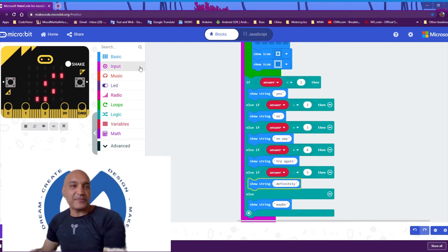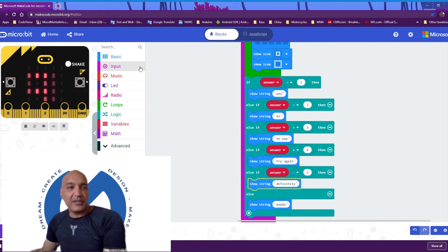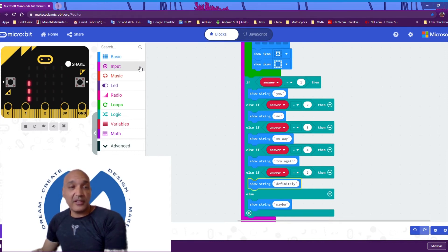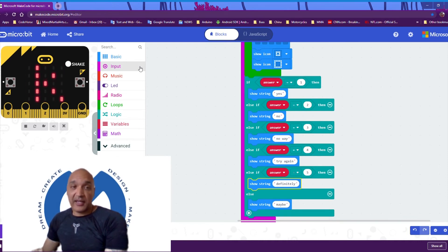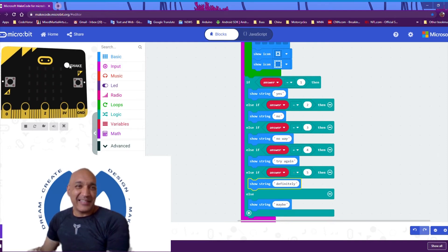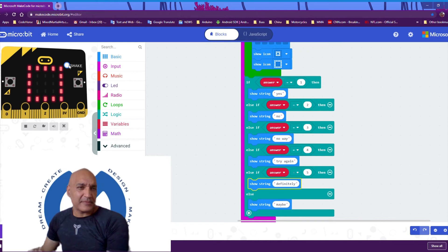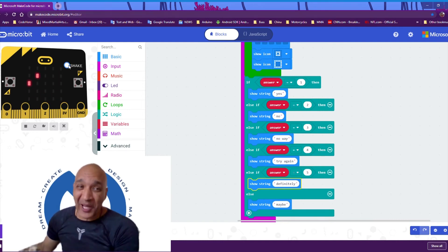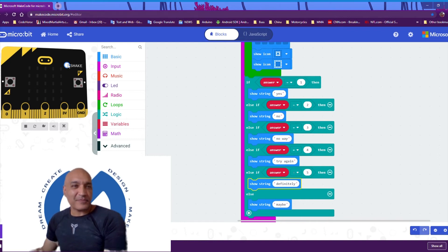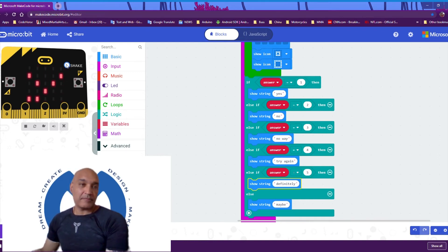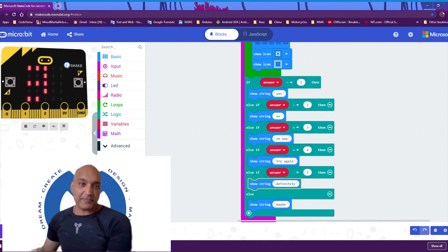Let's try this out. Ask question and shake. Will it rain today? It's thinking... No. Hey, that's good — not just no, but no way! Awesome. And there's a try again too.